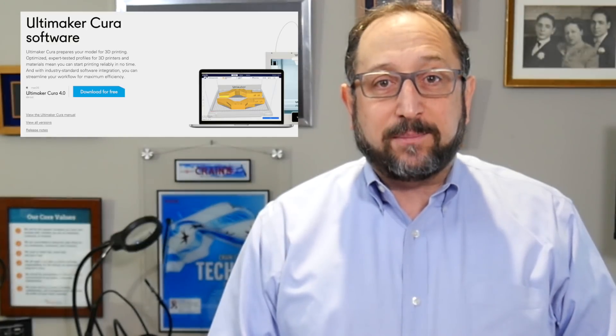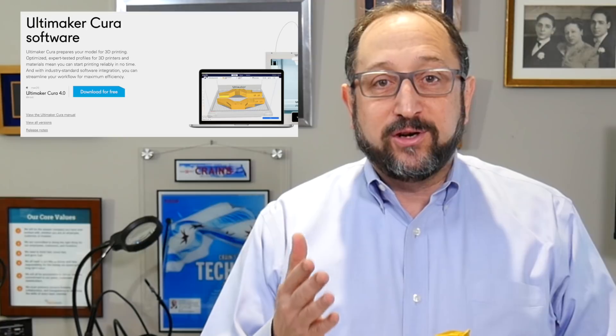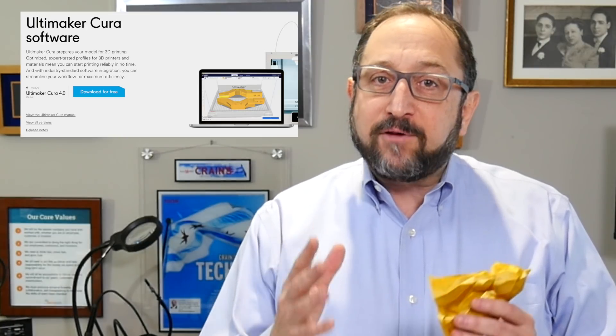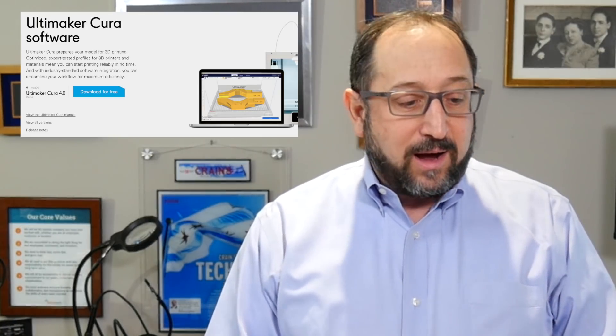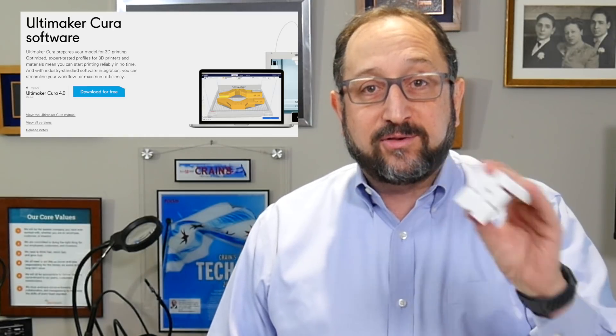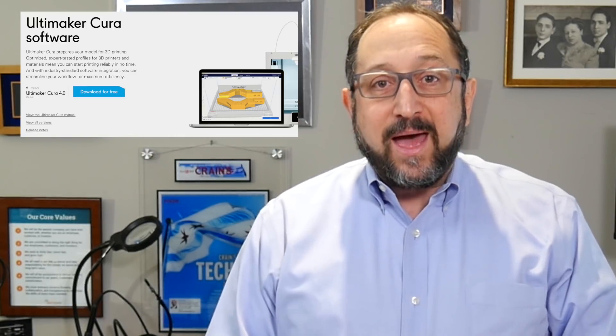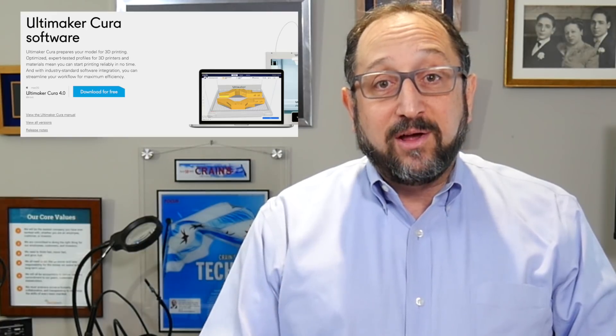Hi, this is Irv Shapiro with the Dr. Vax channel. Cura version 4, a major upgrade at least in terms of number, just recently shipped. It's an upgrade from Cura version 3.6 and I've compared them side by side. I've completed a couple prints with different nozzle sizes and different applications, and I'd like to share what I've learned. So stay tuned and let's learn something together.